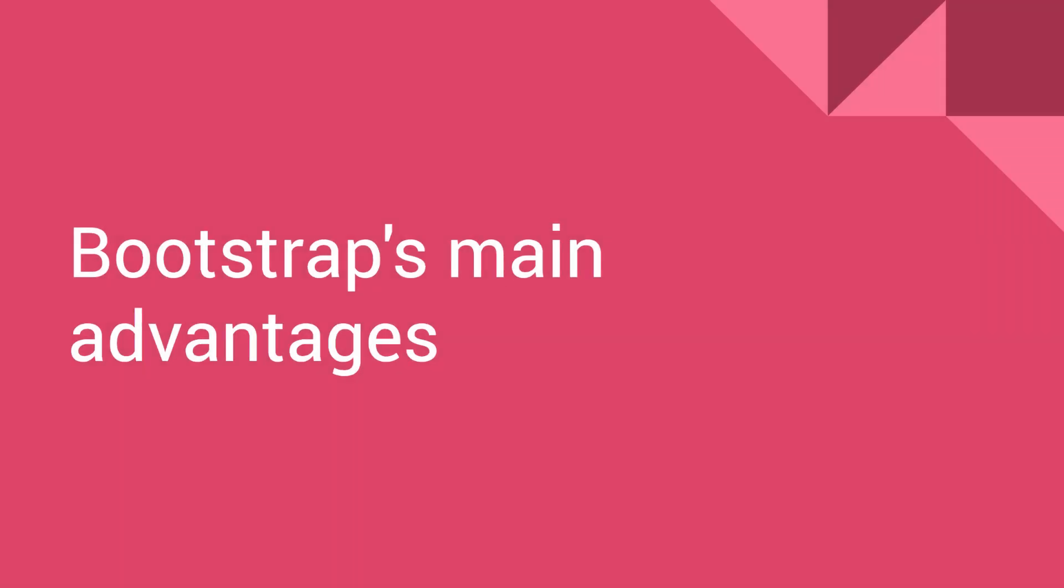Now, it's time to have a look at Bootstrap's main advantages and what useful features it might bring into your life of a developer.